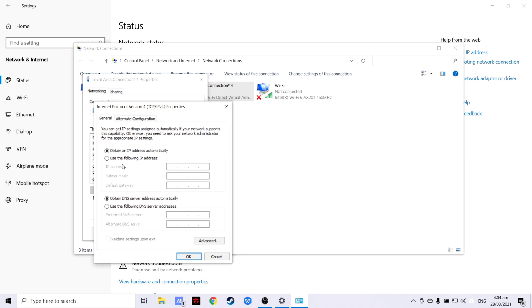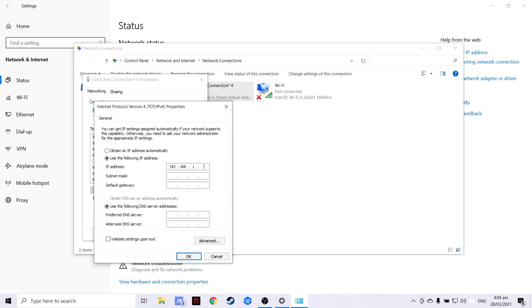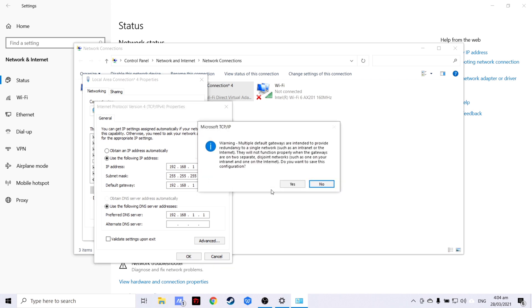And in here, choose Use the following IP address. After that, you may now assign your own IP address, Subnet Mask, Default Gateway, and Preferred DNS Server. After assigning, click OK.